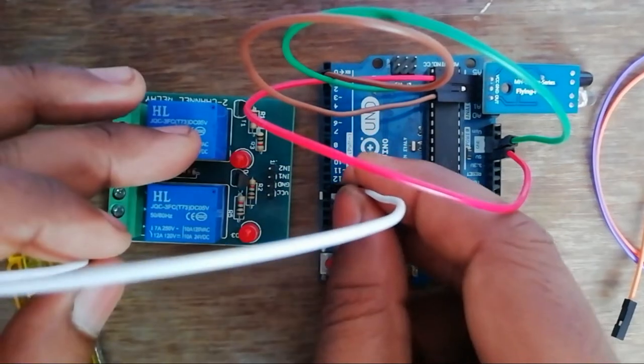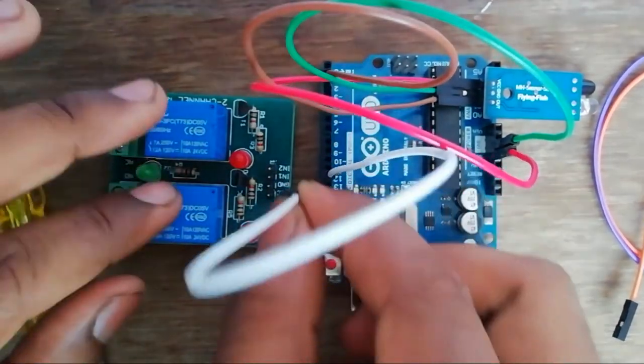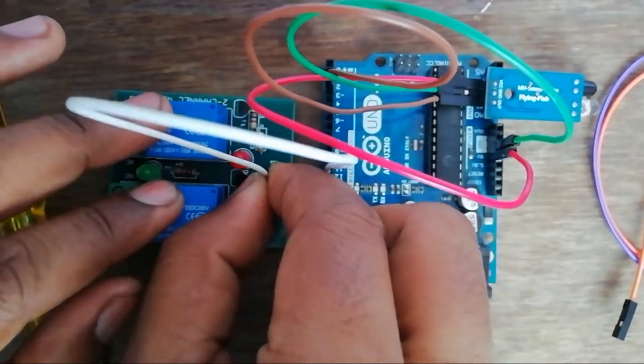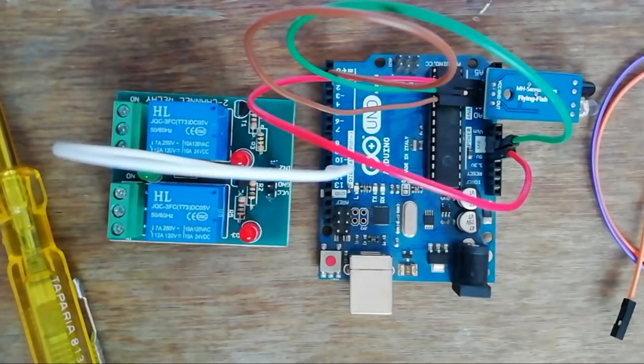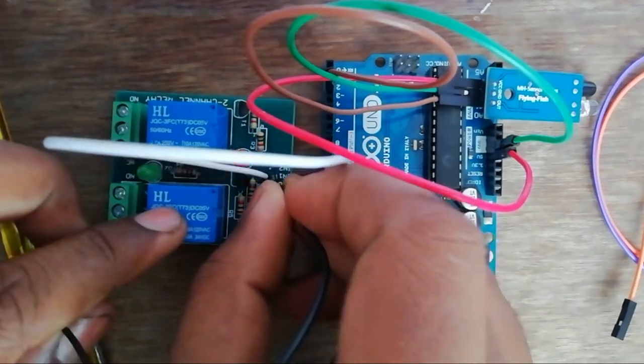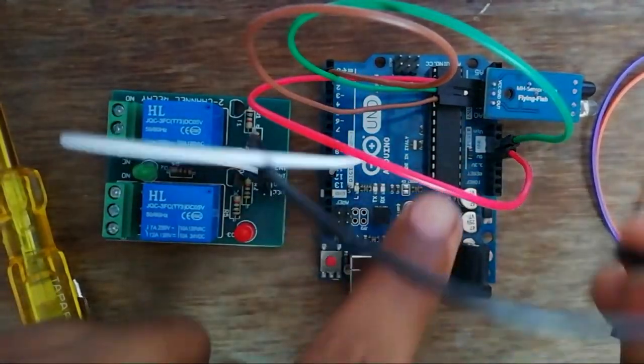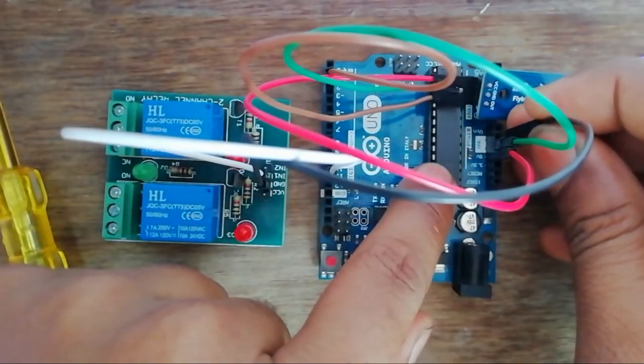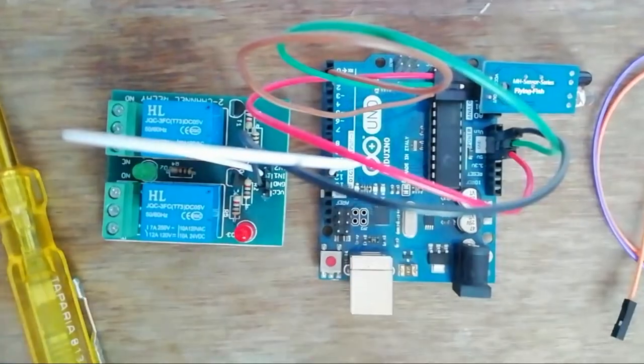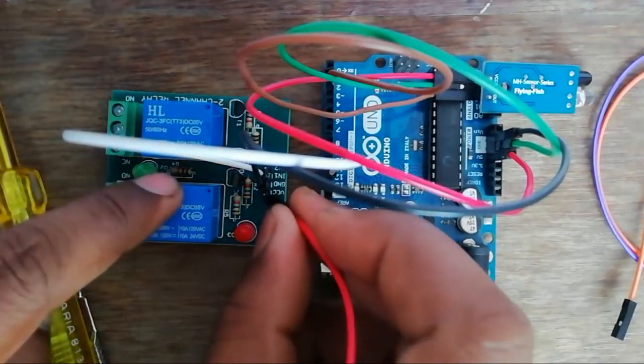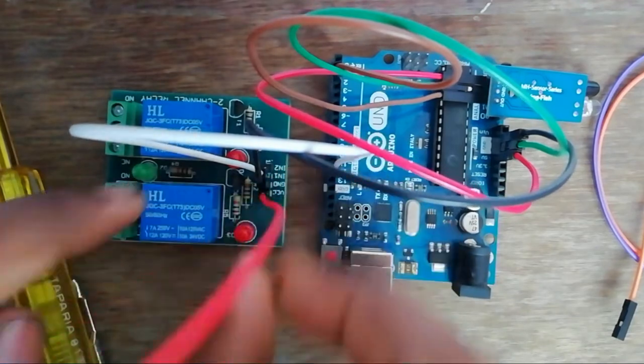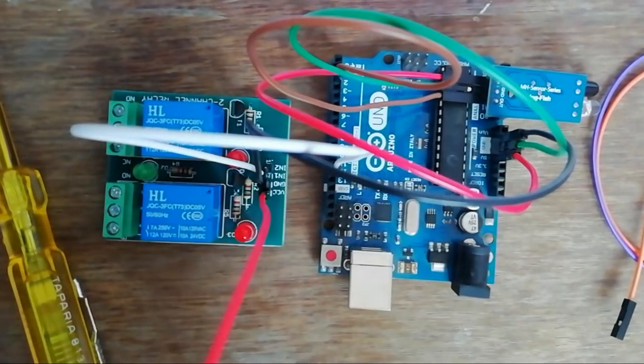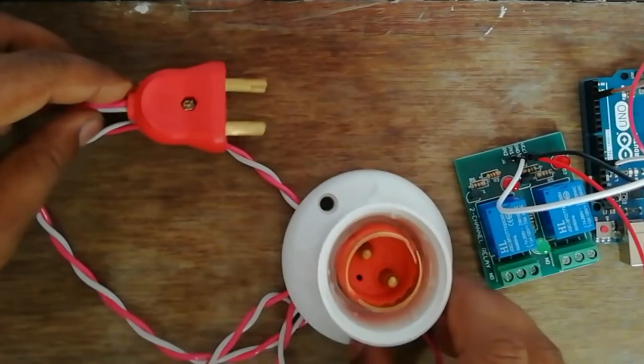Pin number 12 of the Arduino board is connected to the input of the relay. The ground pin of the relay board is connected to ground of the Arduino, and VCC of the relay board is also connected to 5 volt of the Arduino board. Bulb holder...